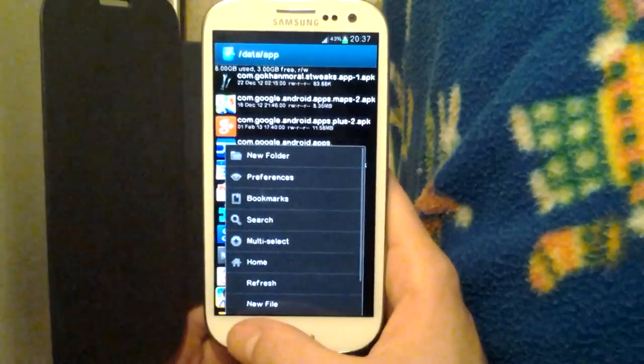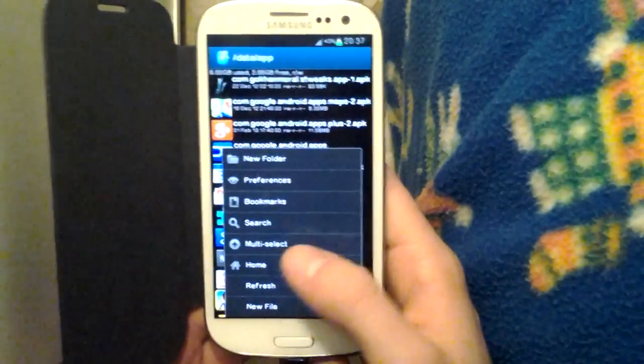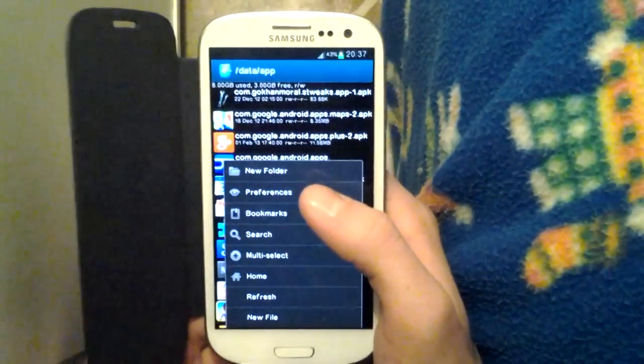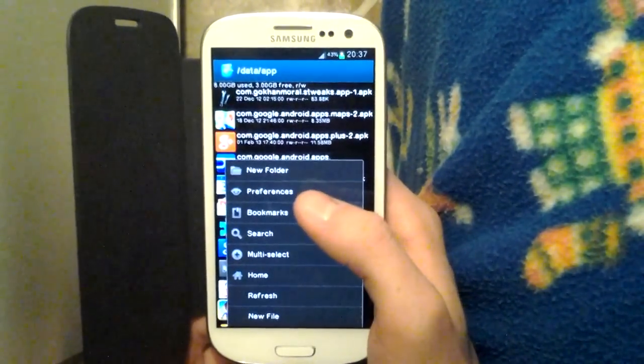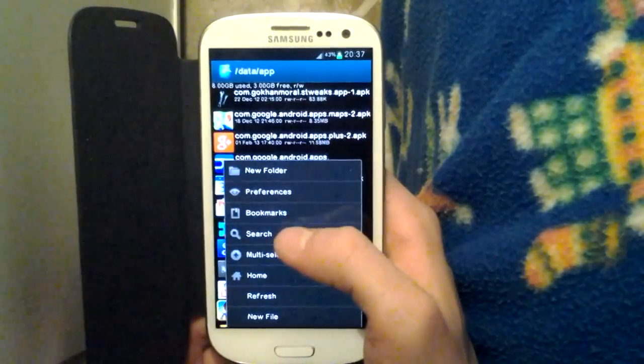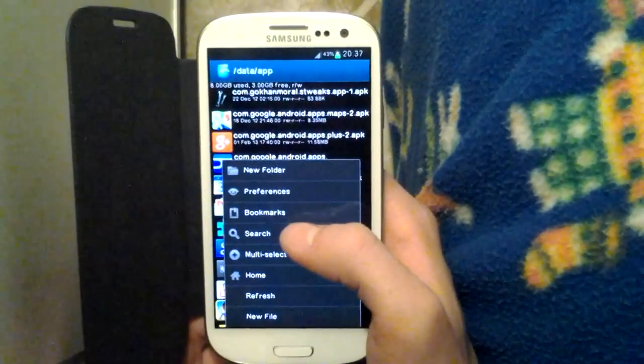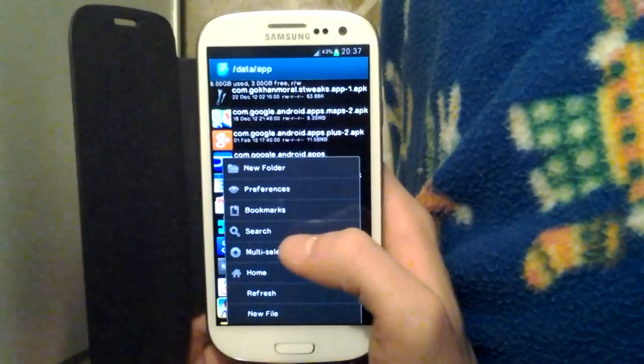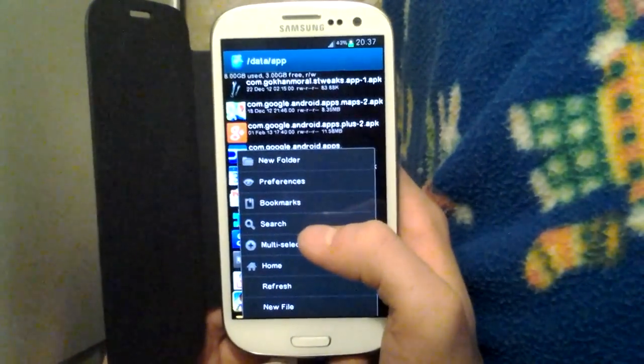You could also create folders, search for files, and multi-select files for multiple operations.